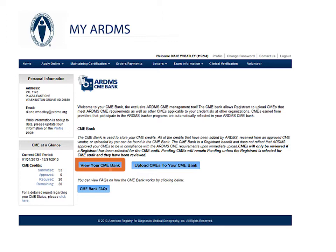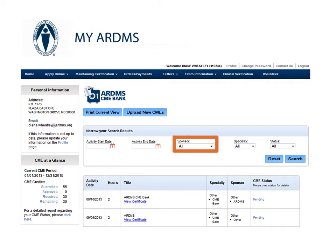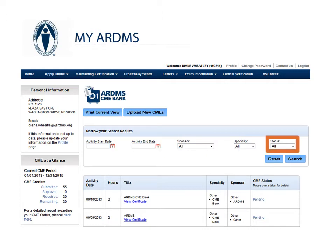First, let's view the CME Bank. The CME Bank will provide a view of all your uploaded CMEs. You can search and filter your CMEs by activity start date, activity end date, sponsor, specialty, and status.